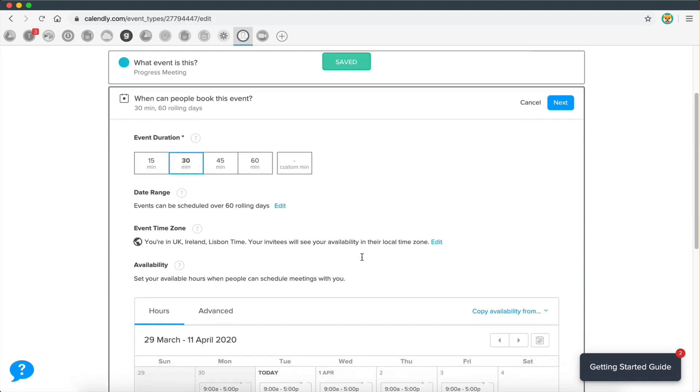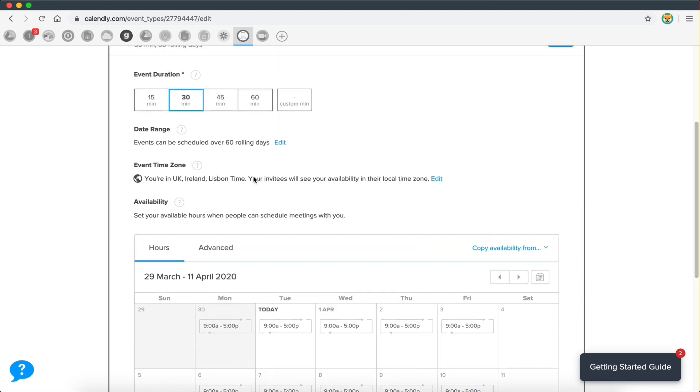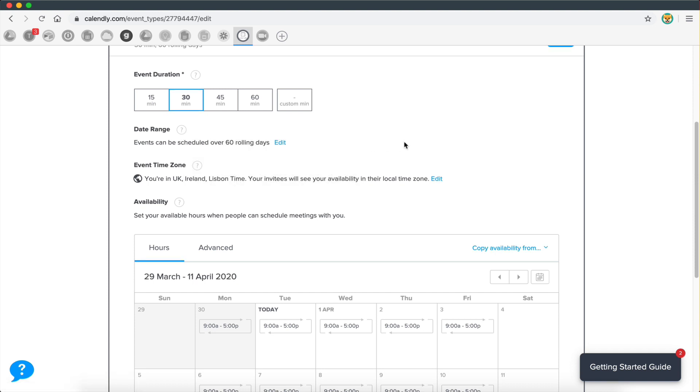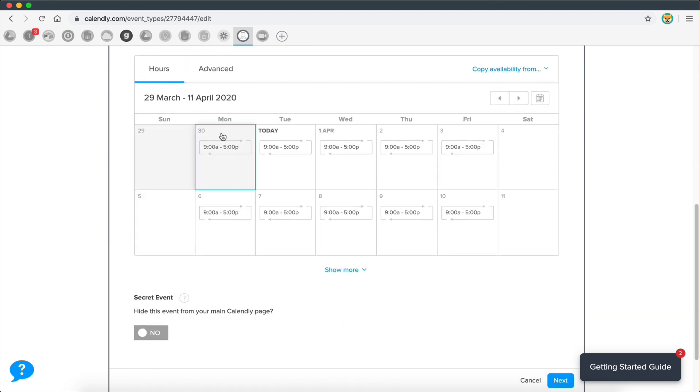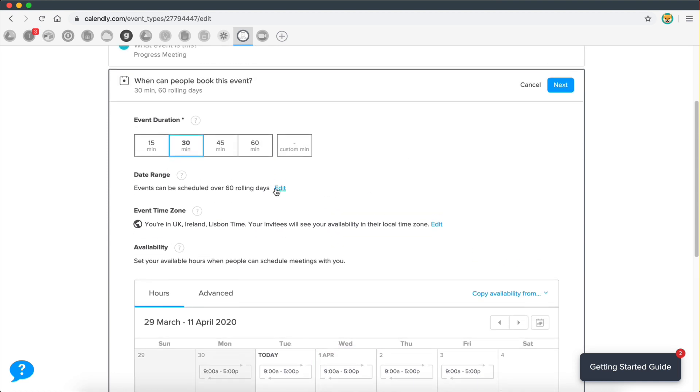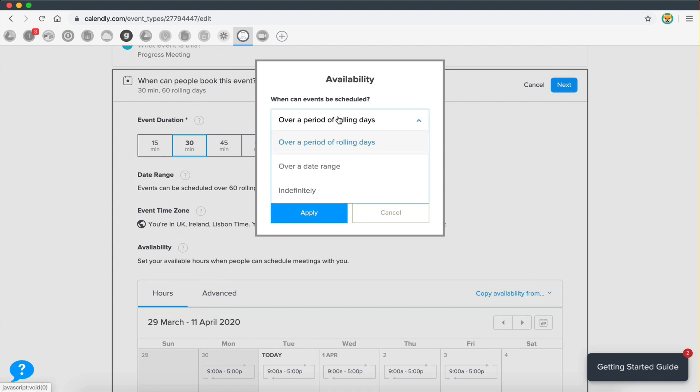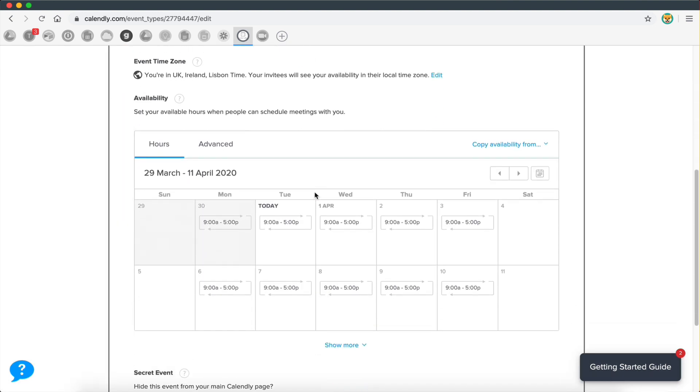Then let's go to next, then you select the event duration. So you can just have 30 minutes, for example, and then events can be scheduled over 60 rolling days. So what that means is they can be scheduled. This is where you can set a date range for your availability. You can choose between a rolling number of days in the future. So basically if you say that you're available every day from nine to five, you can say that this is going to be valid for the next 60 days. So customers can book a meeting that's 60 days away from, for example. And you can also do a date range, or you can do it indefinitely, which is going to be forever, basically.